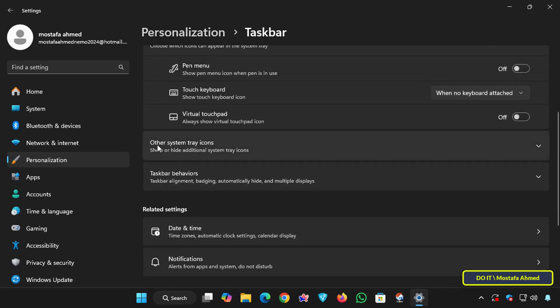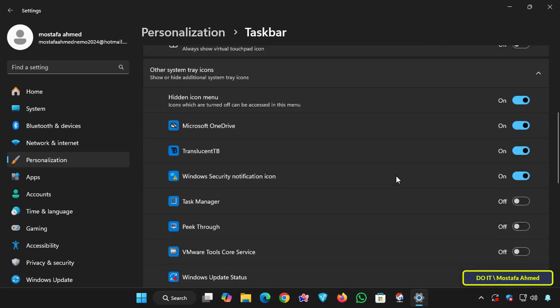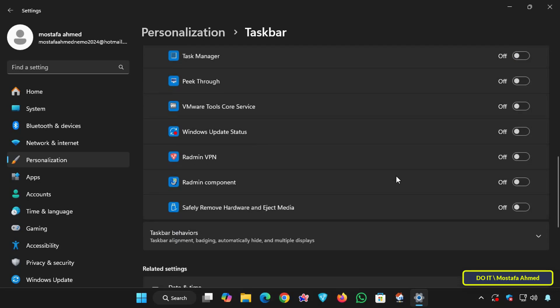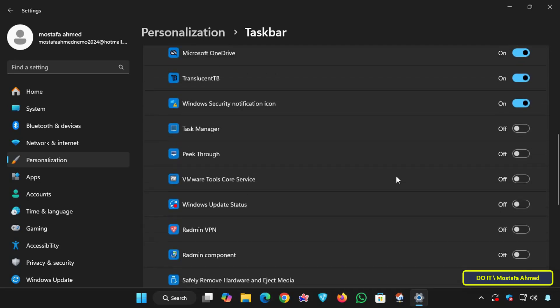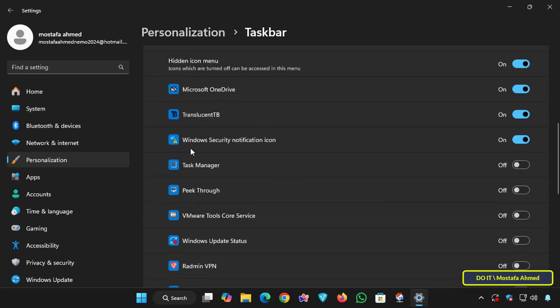Then click Other system tray icons. This will open a list of icons that can appear in the system tray. From this menu, find the Windows Security notification icon and disable this option.